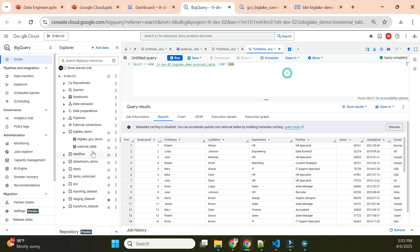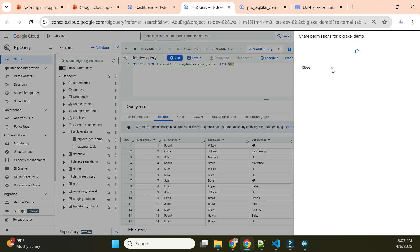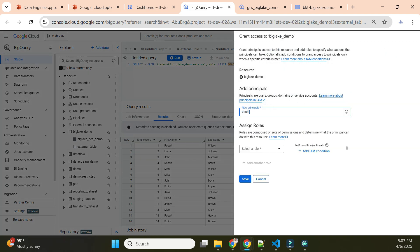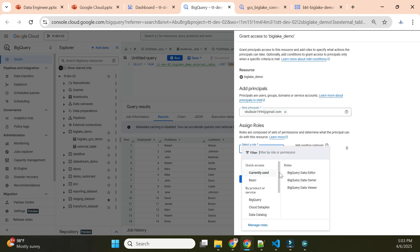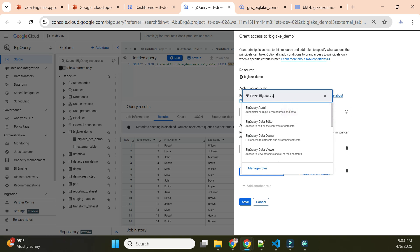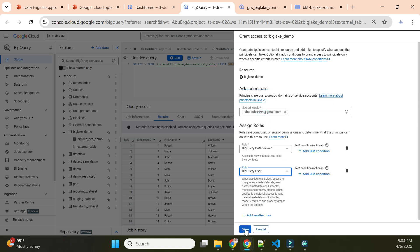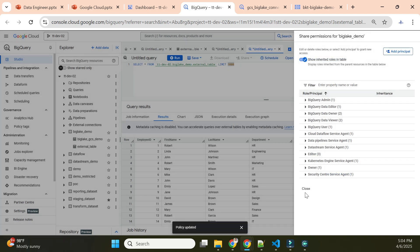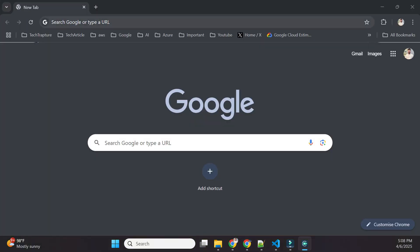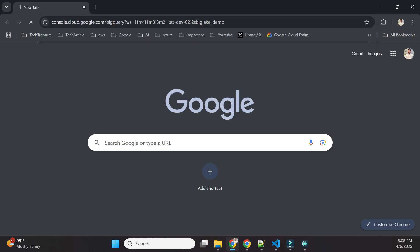I'll click Share, then Manage Permissions, add the user's email, and give them the 'Data Viewer' role plus 'BigQuery User' role so they can query the data. I'll add both roles, then copy the dataset link to share with that user.